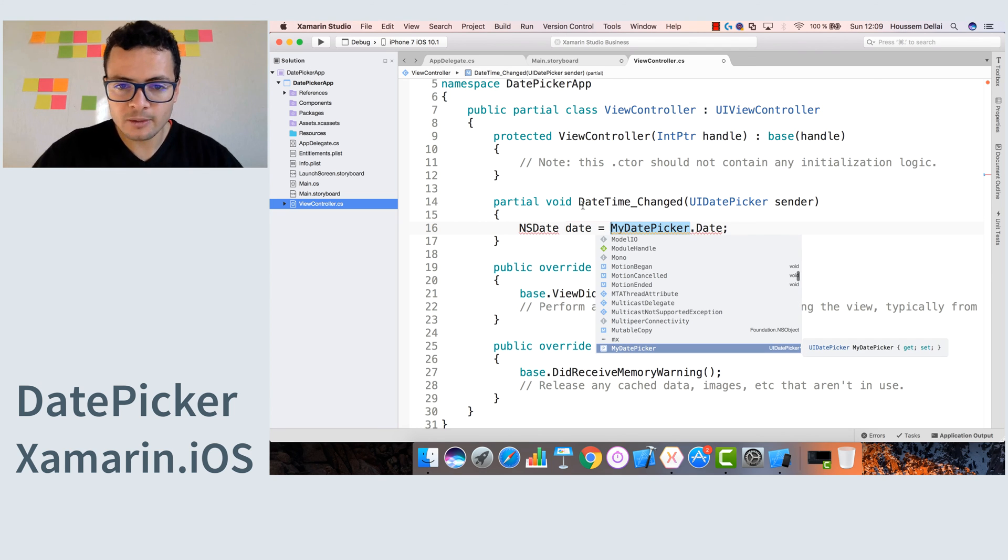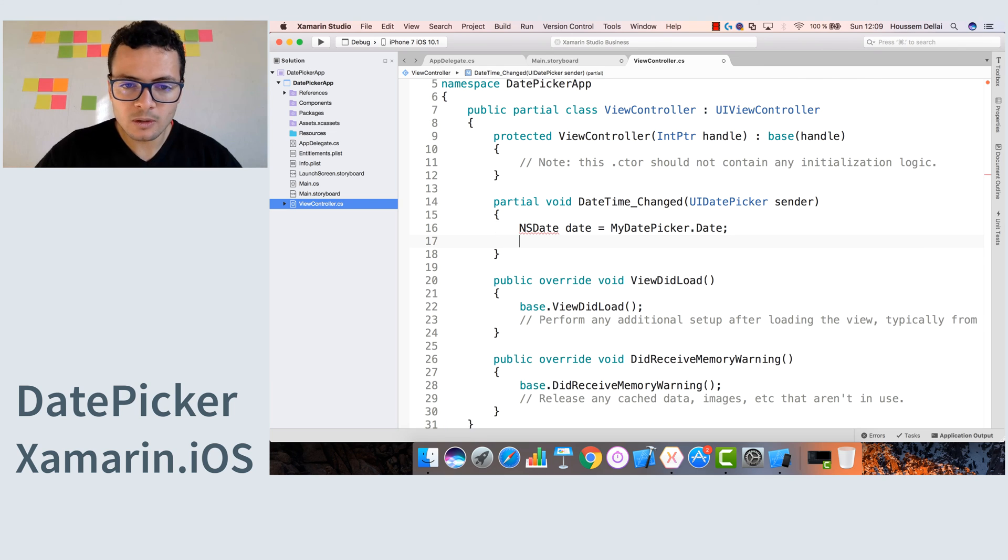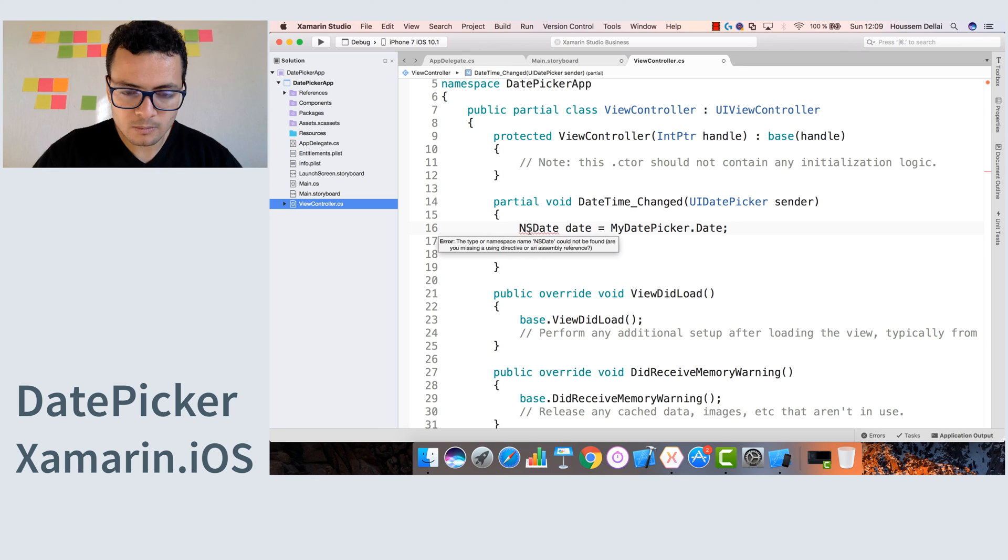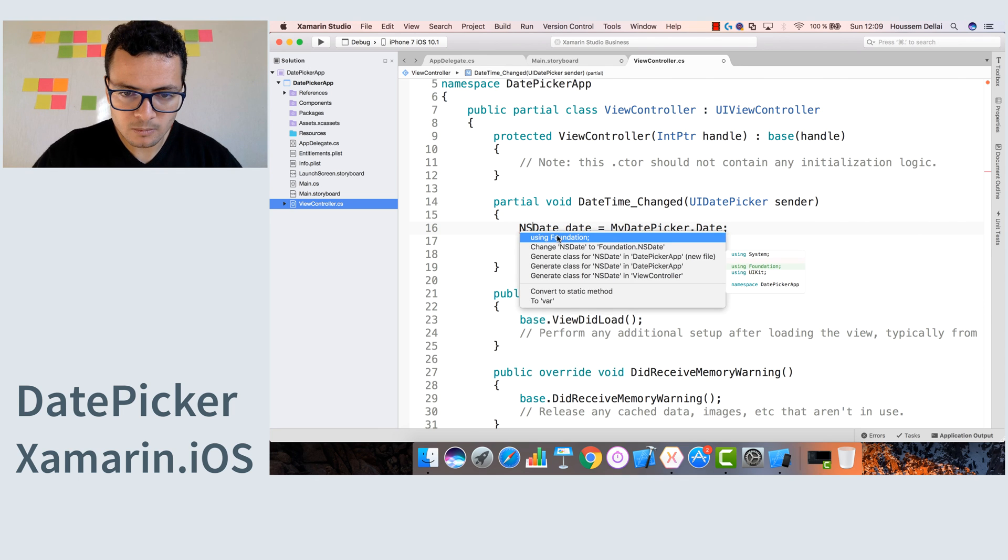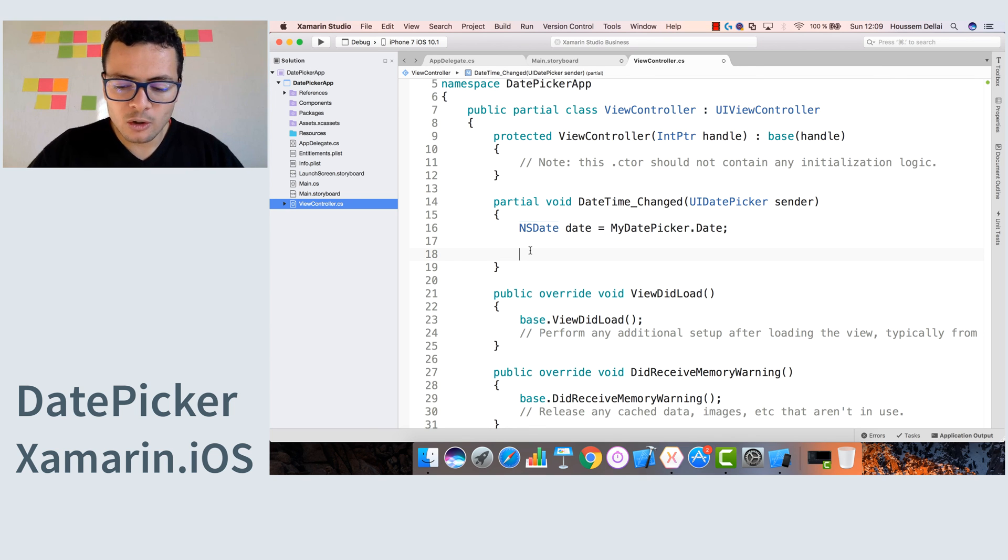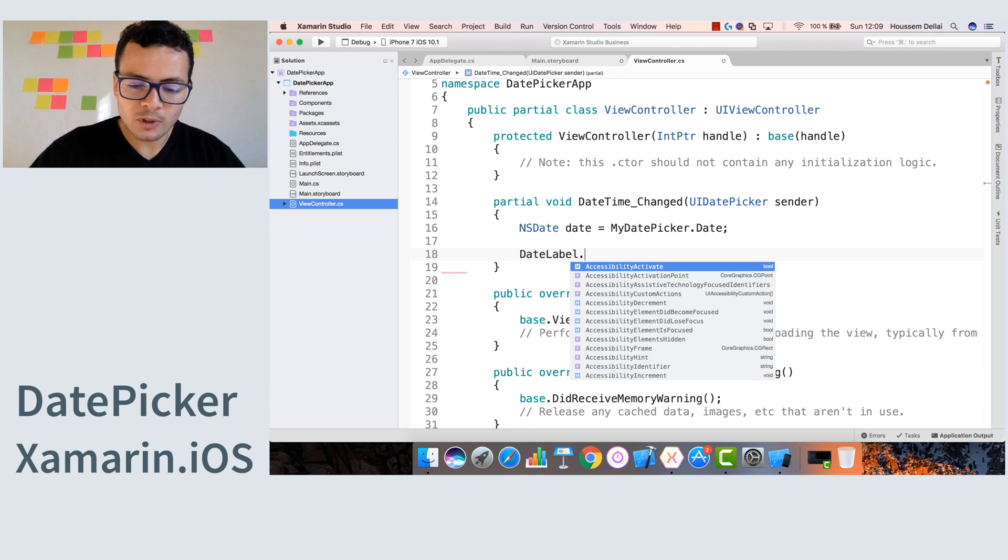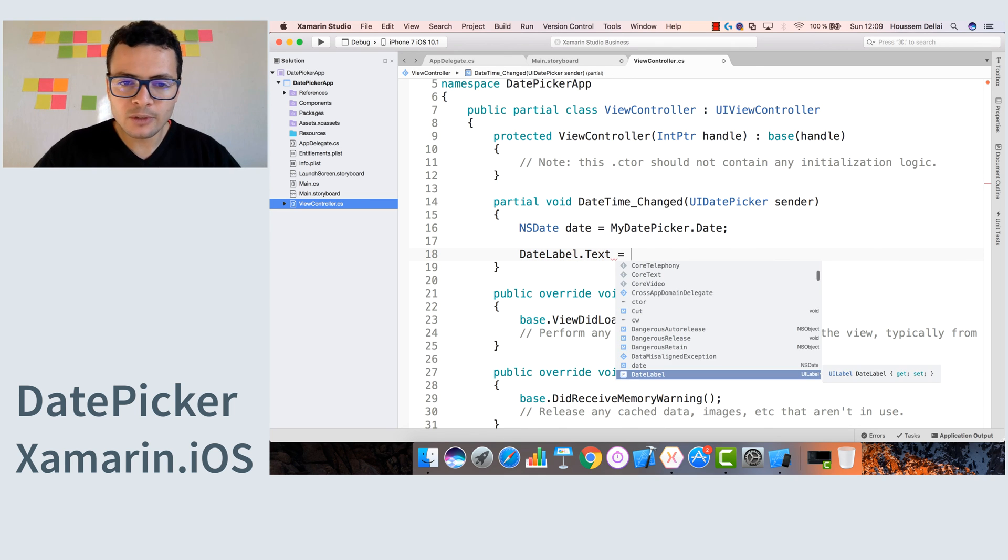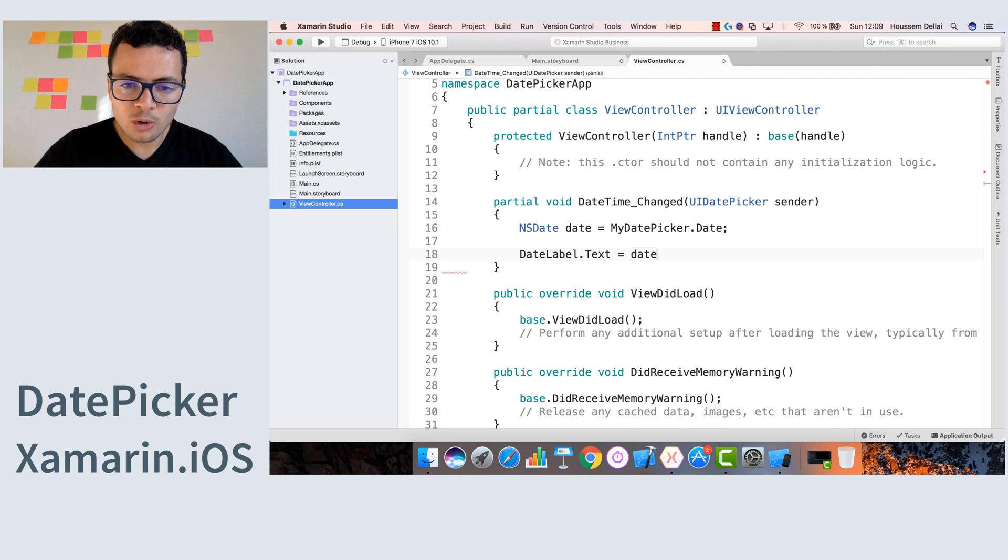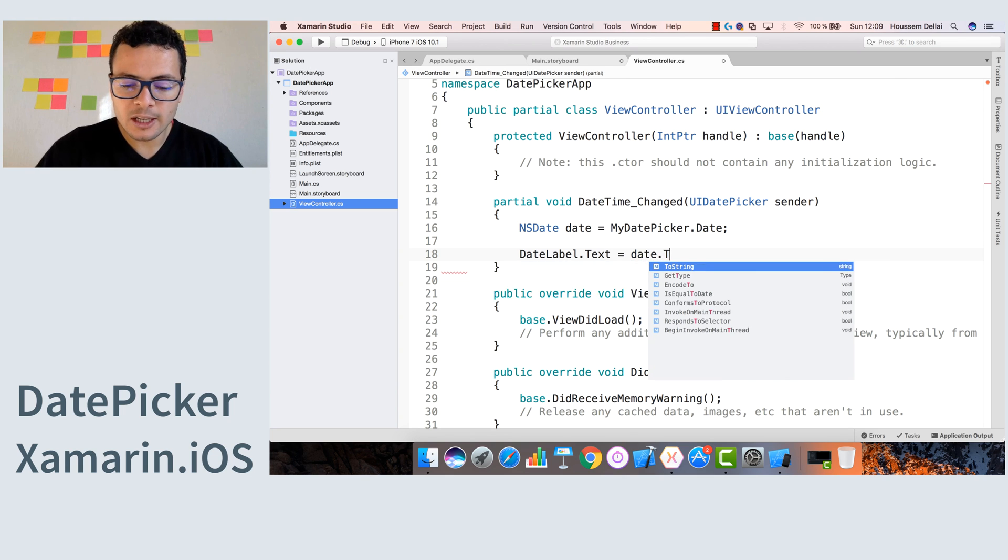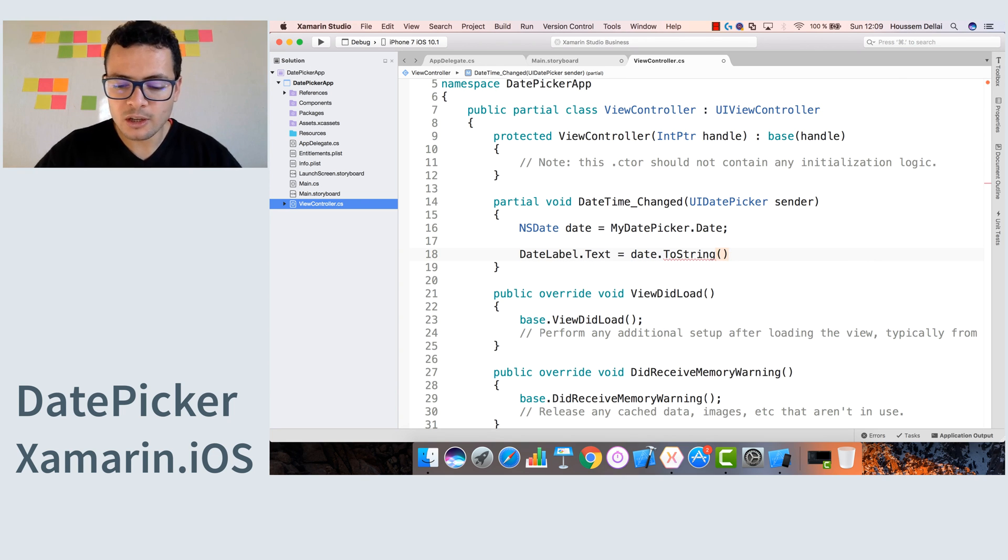Call it date. Good. Now we can go to the label that we call DateLabel.Text and give it the date value coming from the date picker. The date is not of type string, so we can cast it to string using the ToString method.